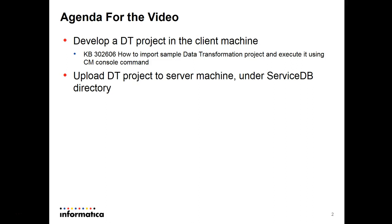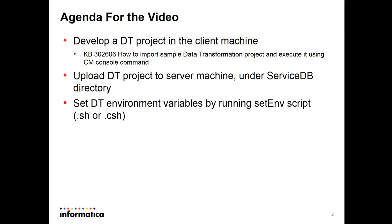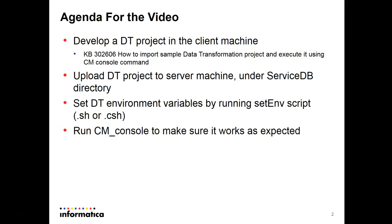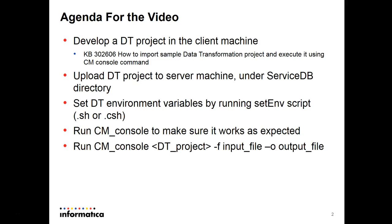First you need to upload the DT project to the server machine, and this can be done by FTP client. You must upload it to under the server CDB directory. After that you need to set the data transformation environment variables. It can be done by running the setting script. After you've done that, you just run the CM console to make sure it works as expected. Then you finally run the CM console, the name of the DT project, and dash F as input file, dash O as output file.